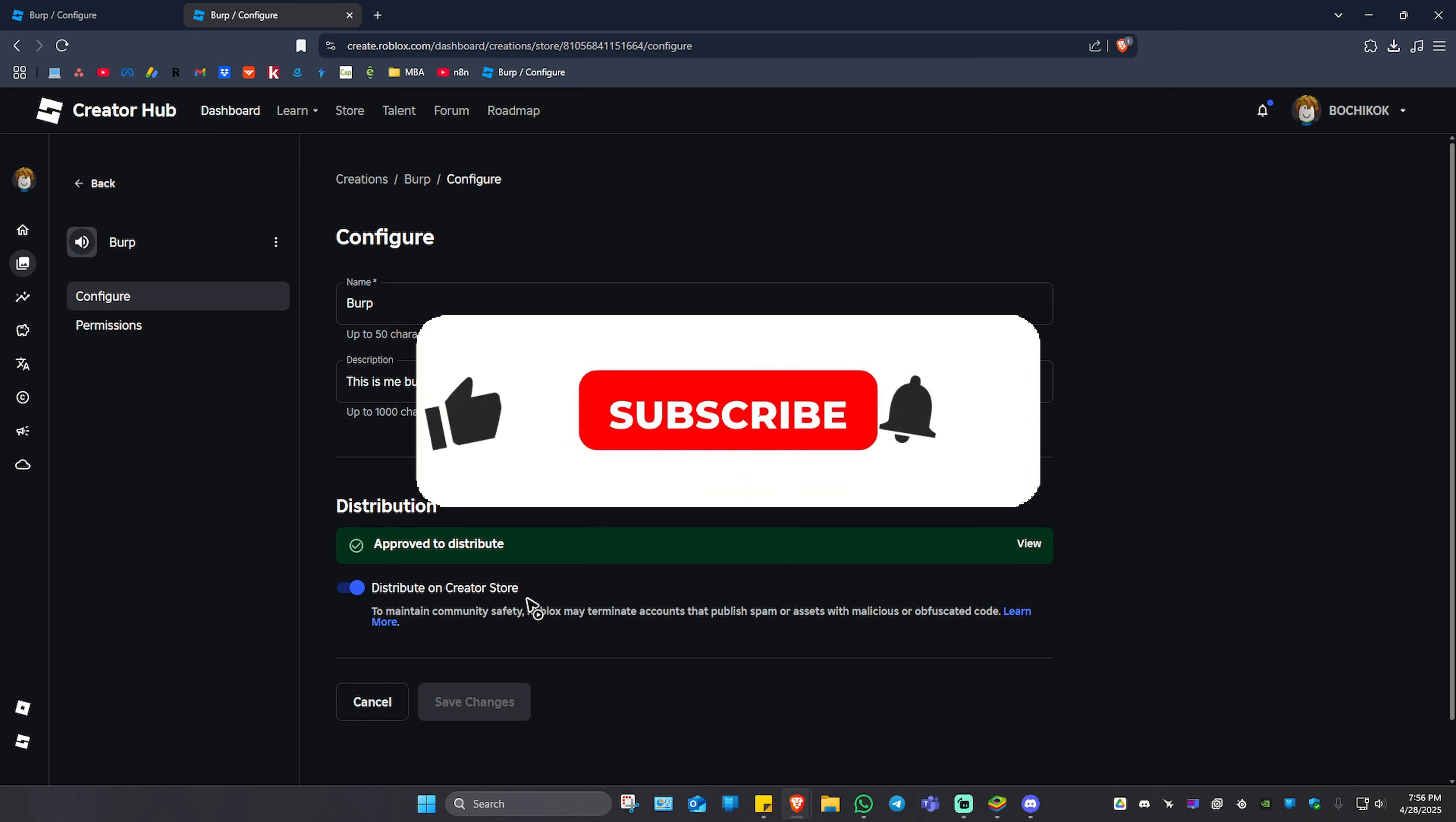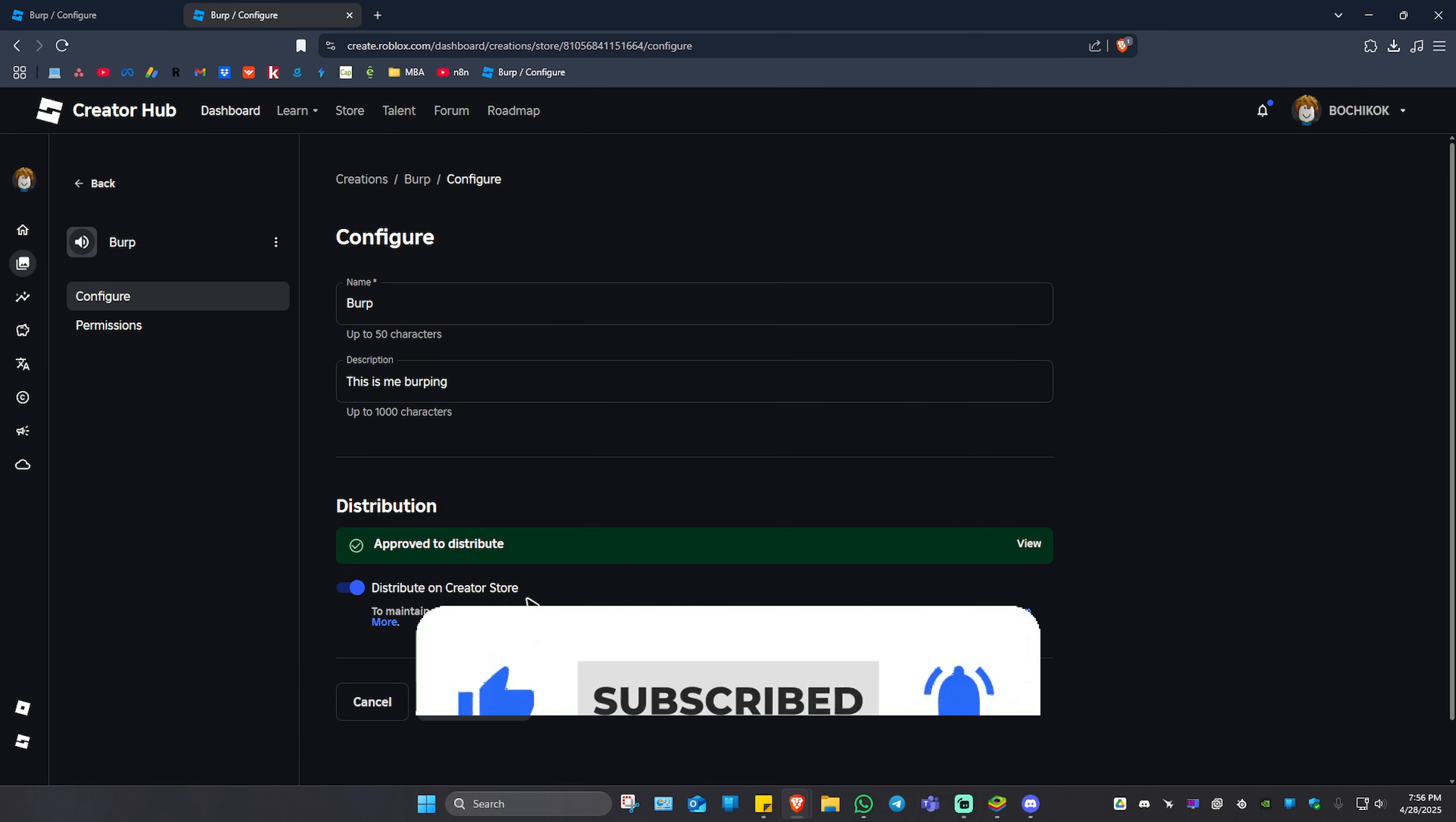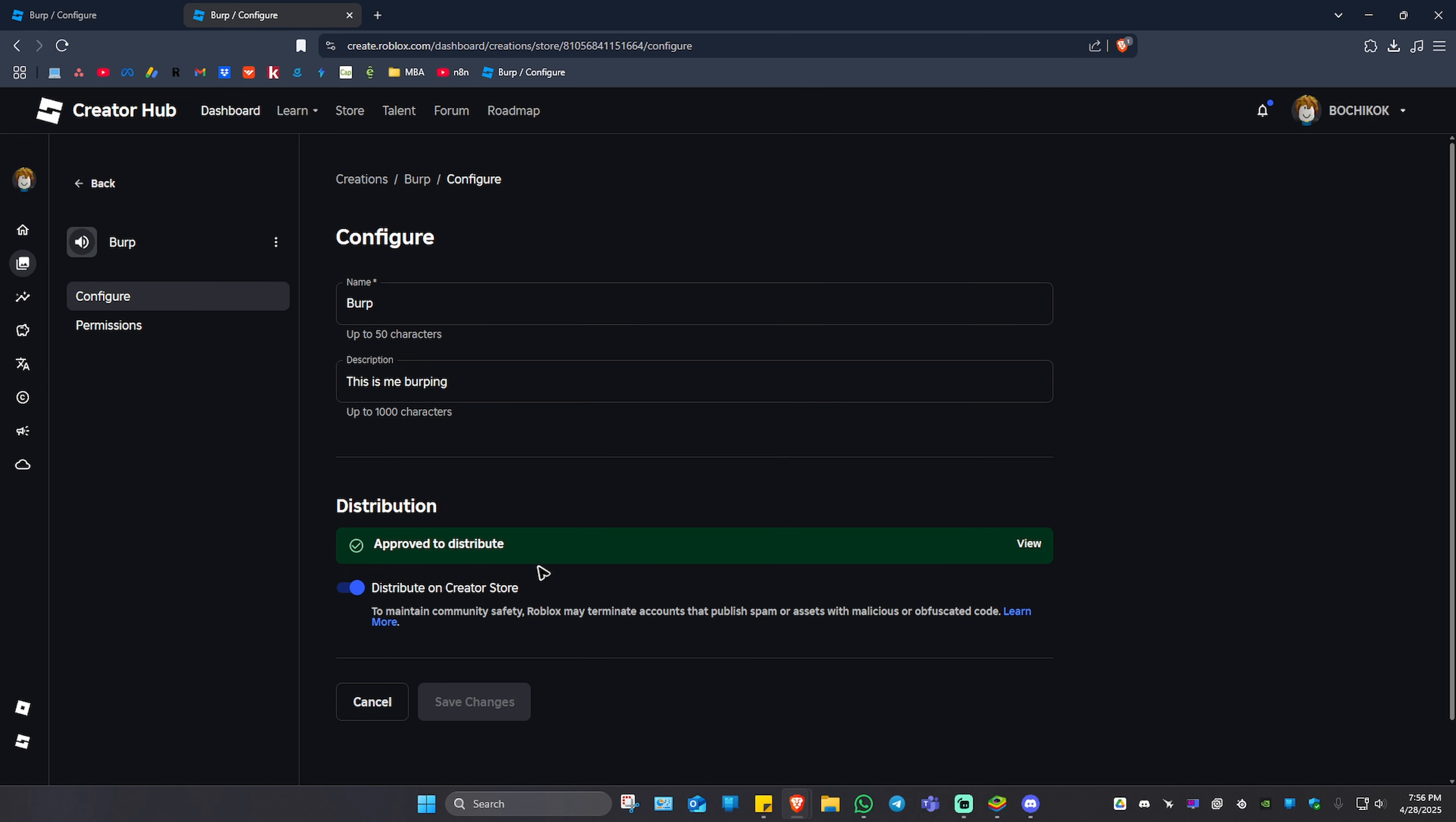If you find this video helpful, please leave a like and subscribe to the channel for more such tutorials. I'll see you in the next one.